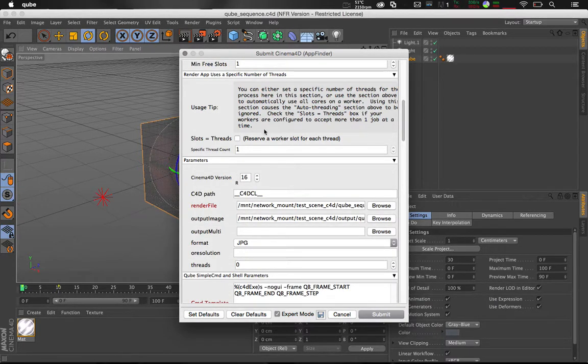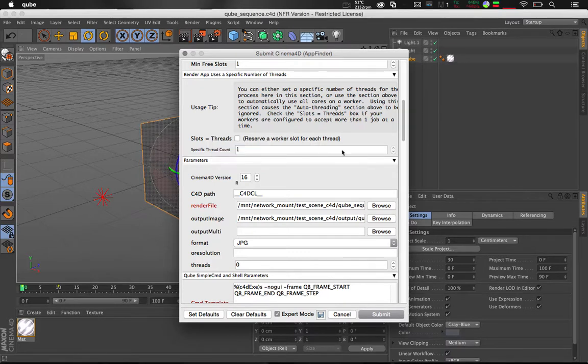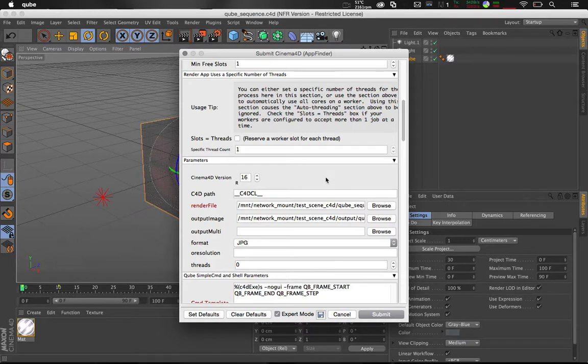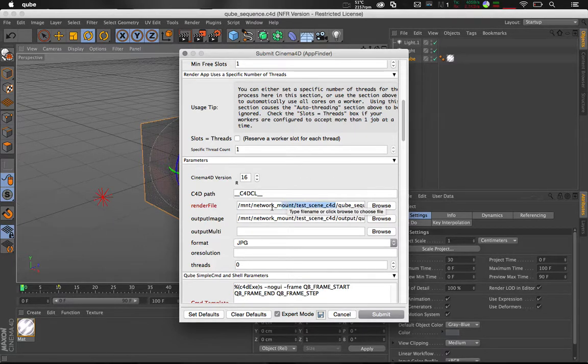You can also set the number of threads. This is useful for when you want to limit how much CPU is being used. Once again double check that your scene file and assets are on a network location.